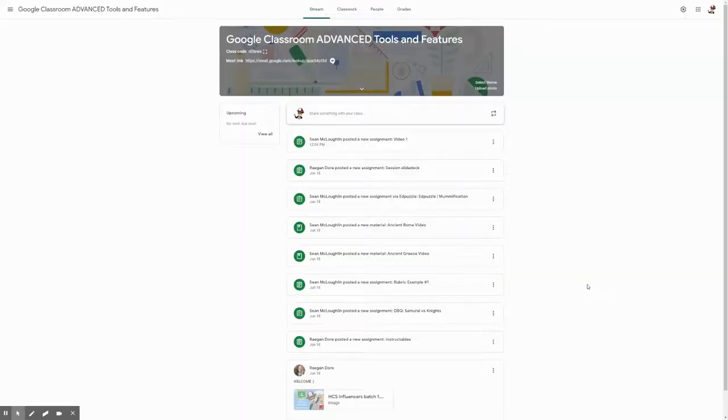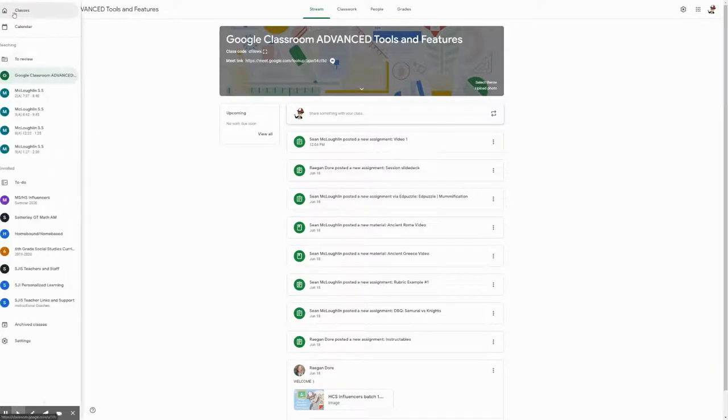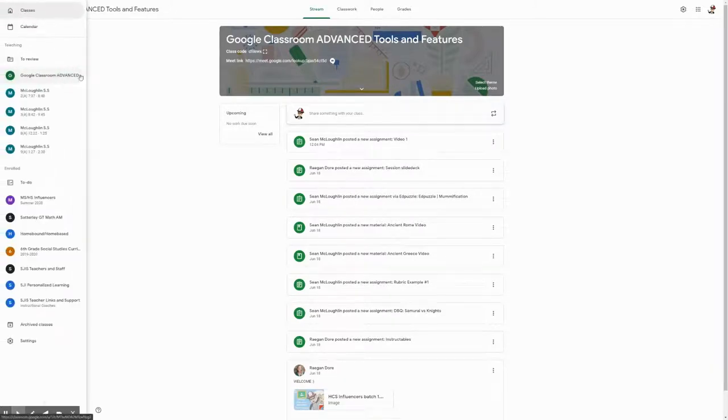We're gonna go over adding rubrics to assignments in Google Classroom. First, we want to make sure that you are using the correct Google Classroom you want to make that rubric for. Right now, I'm using the test one.